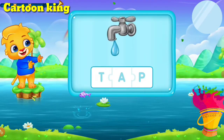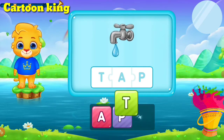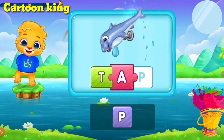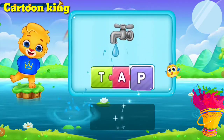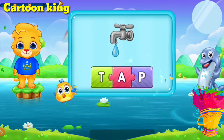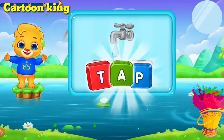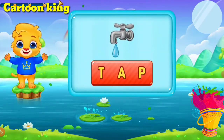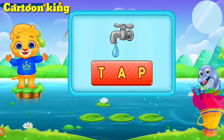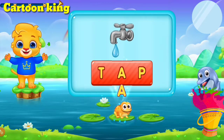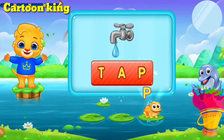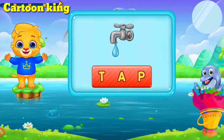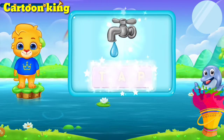Cat! T, A, P — Ha! Cat! Let's sing it again! T, A, P — Ha! Woo-hoo!